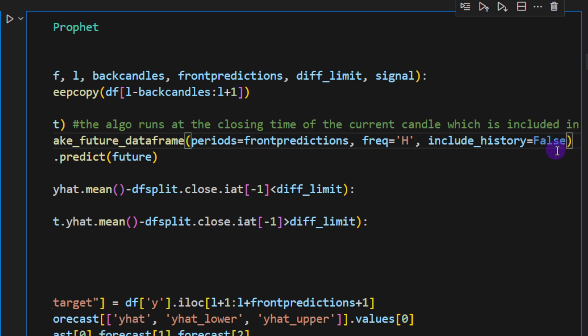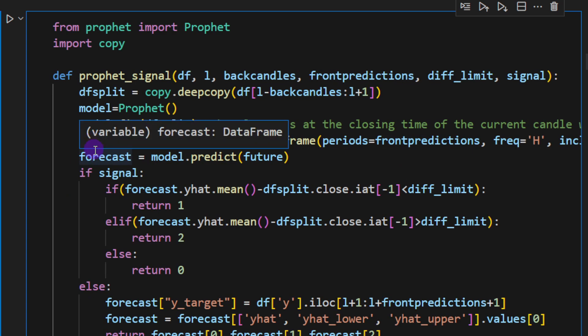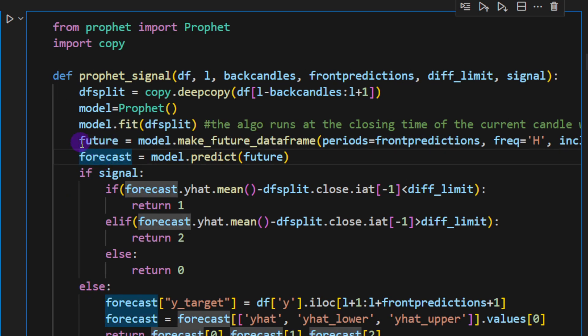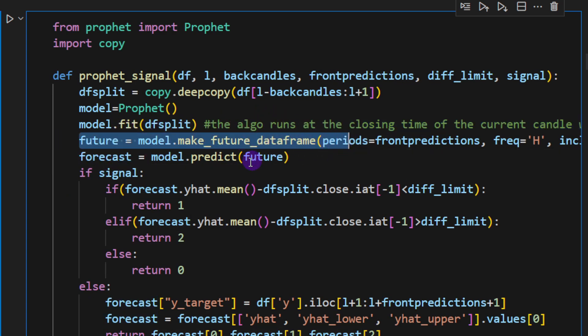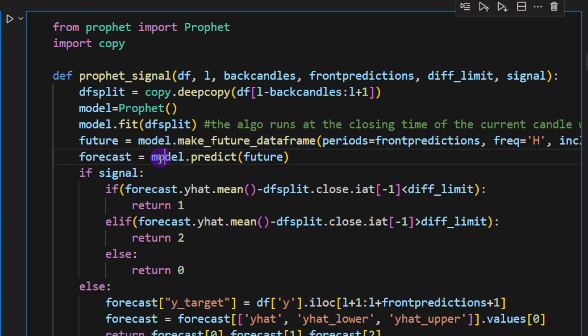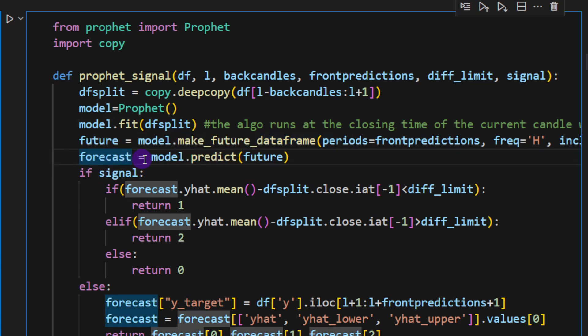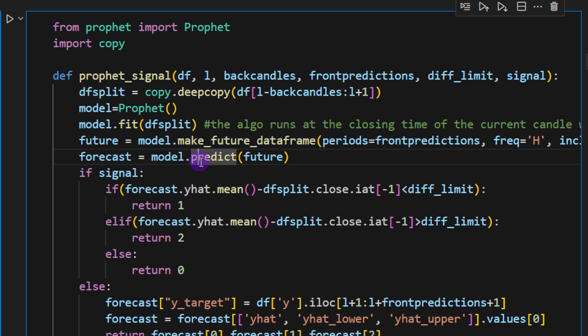So it works on a daily basis. You have to change this if you're using a different time frame. Then we have include_history is equal to false. This is basically if we want to include the back candles in the data frame of the predictions, or you want to ditch these and just make some predictions for the future candles.